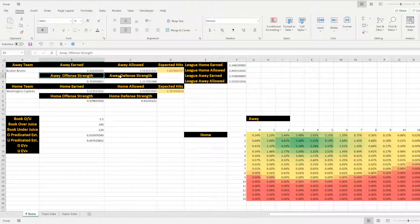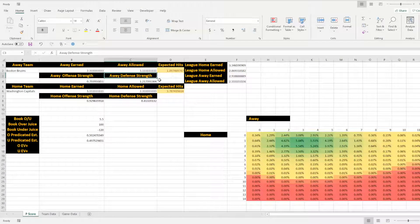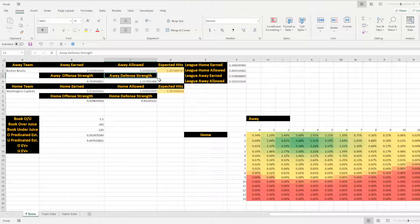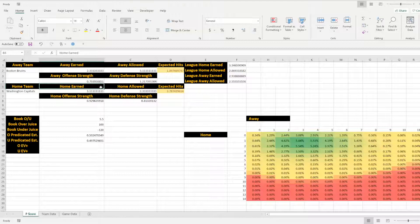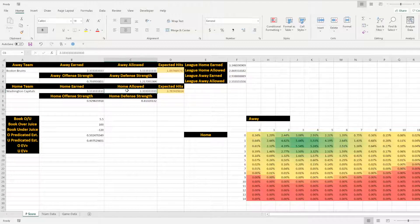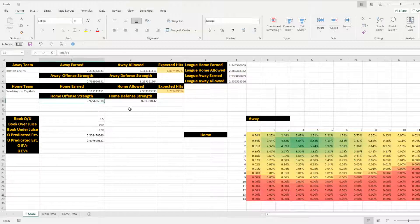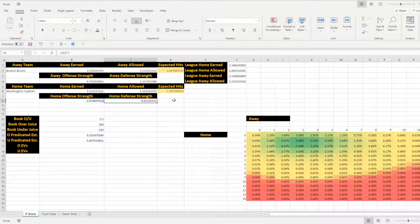And then I have away earned and away allowed. And this is for hockey going to be in reference to goals. Then I have the offensive strength and a defensive strength of the away team, which is a ranking that I can do to kind of formulate how good are they compared to the league. And then you'll have the same information for the home team: home earned, home allowed, home offensive strength, home defensive strength.